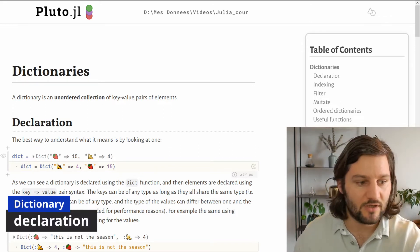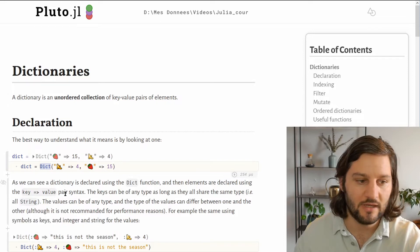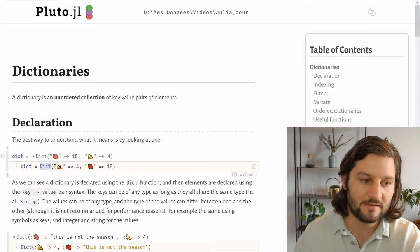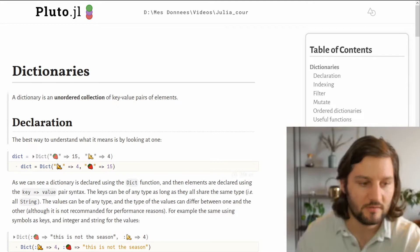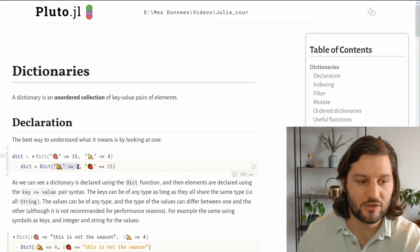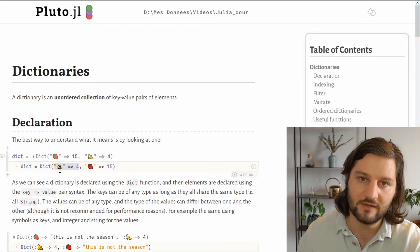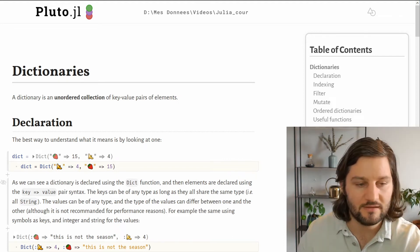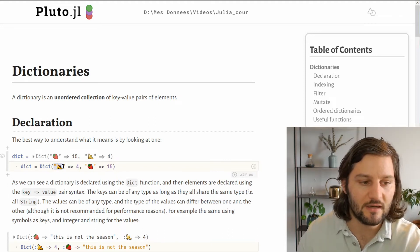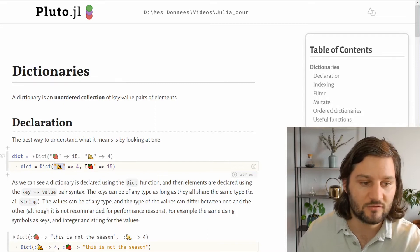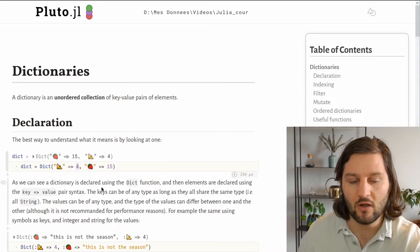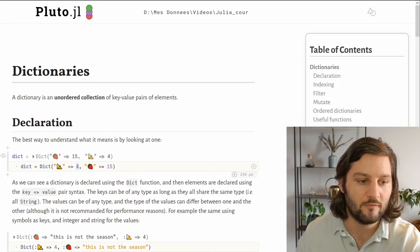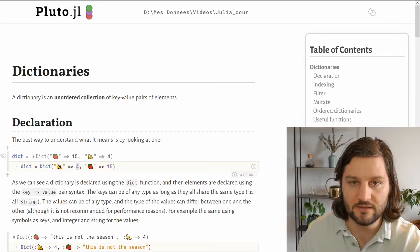To declare a dictionary, we can use the dict function. Inside the function, we pass key-value pairs as arguments. A key-value pair is declared just like this: you have the key on the left-hand side and the value on the right-hand side of this statement. In this example, we use the keys as fruits, so bananas and strawberries, and the value to tell how many we have. So here we have four bananas and 15 strawberries.